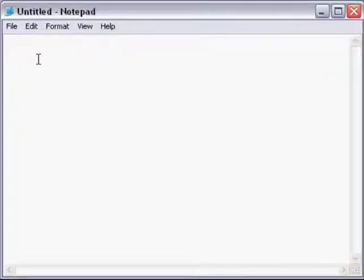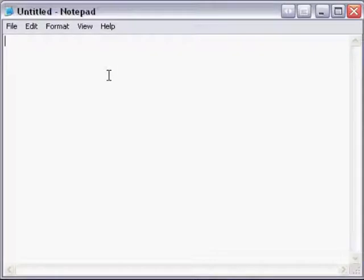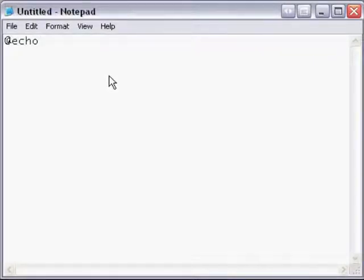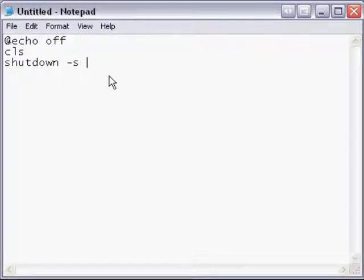This is very easy coding. Give me a second. Okay, so what the code is, is @echo off, cls, enter, shutdown -s -t.